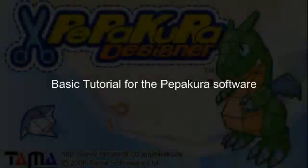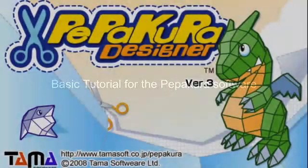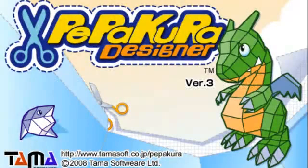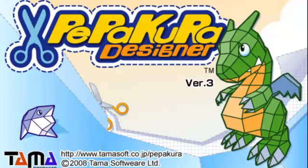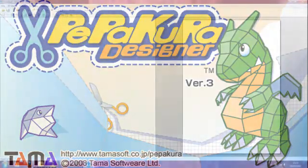This tutorial will give a brief introduction to the program Pepakura. Once starting the software, begin with opening a 3D object saved on your computer.